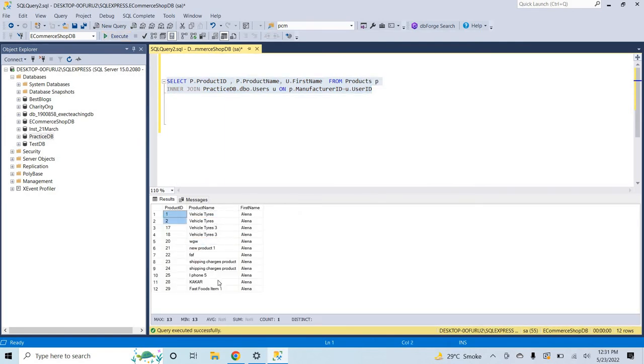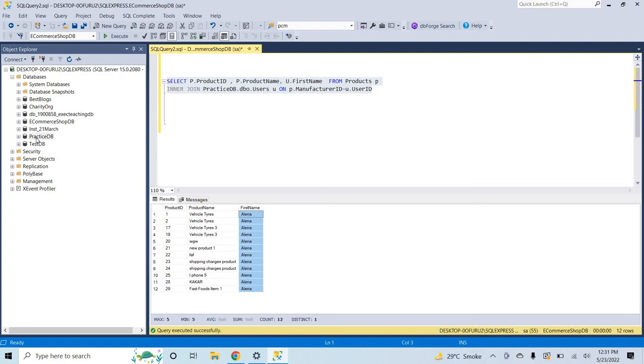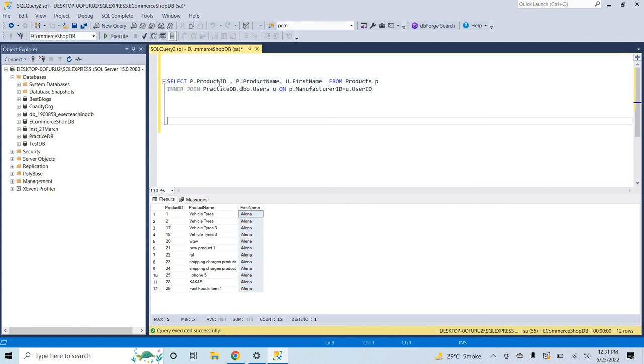That I have a record. This record from my e-commerce shop DB and this column is from our practice DB, the user table. So in this way we can access one DB from another database that are on the same server. It is the condition.